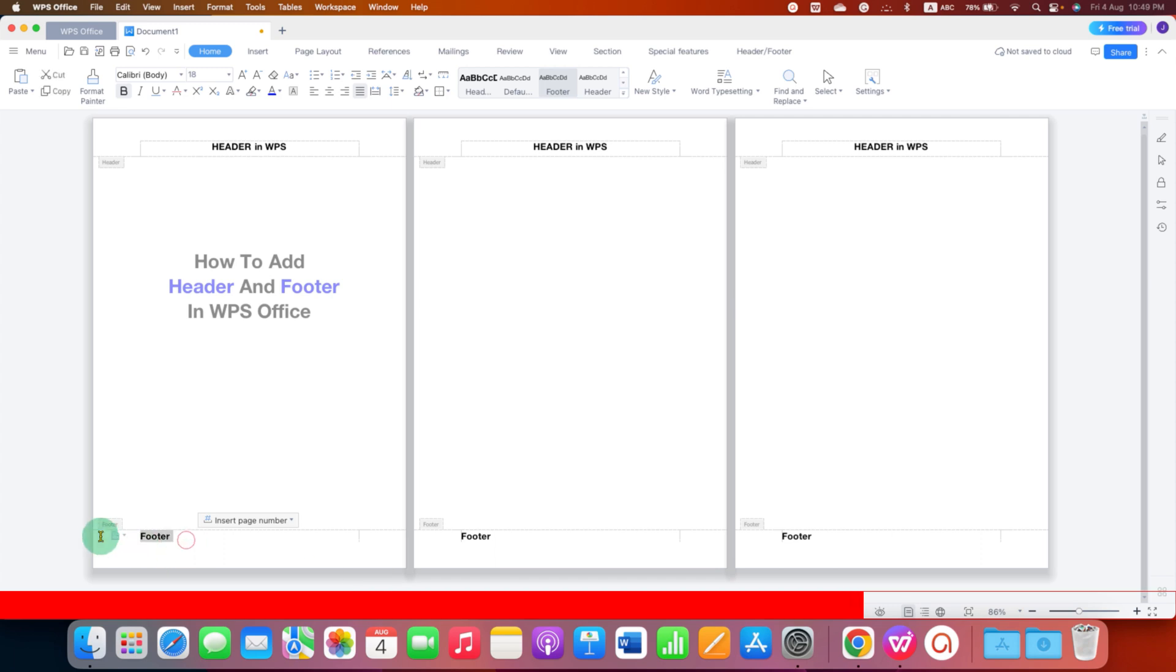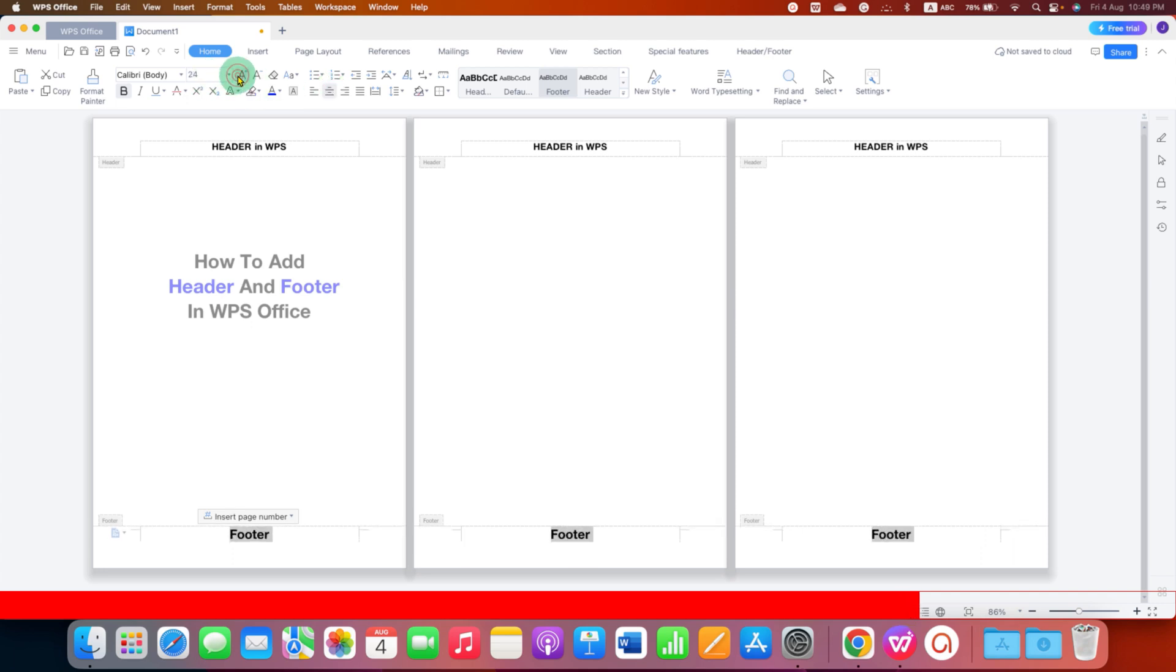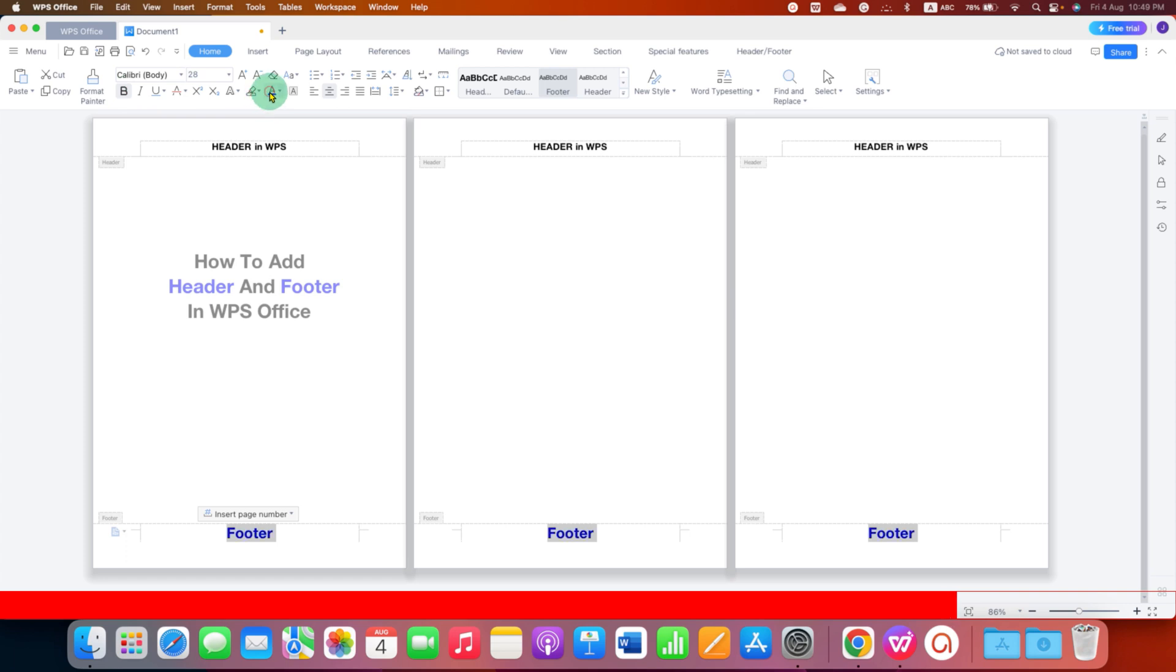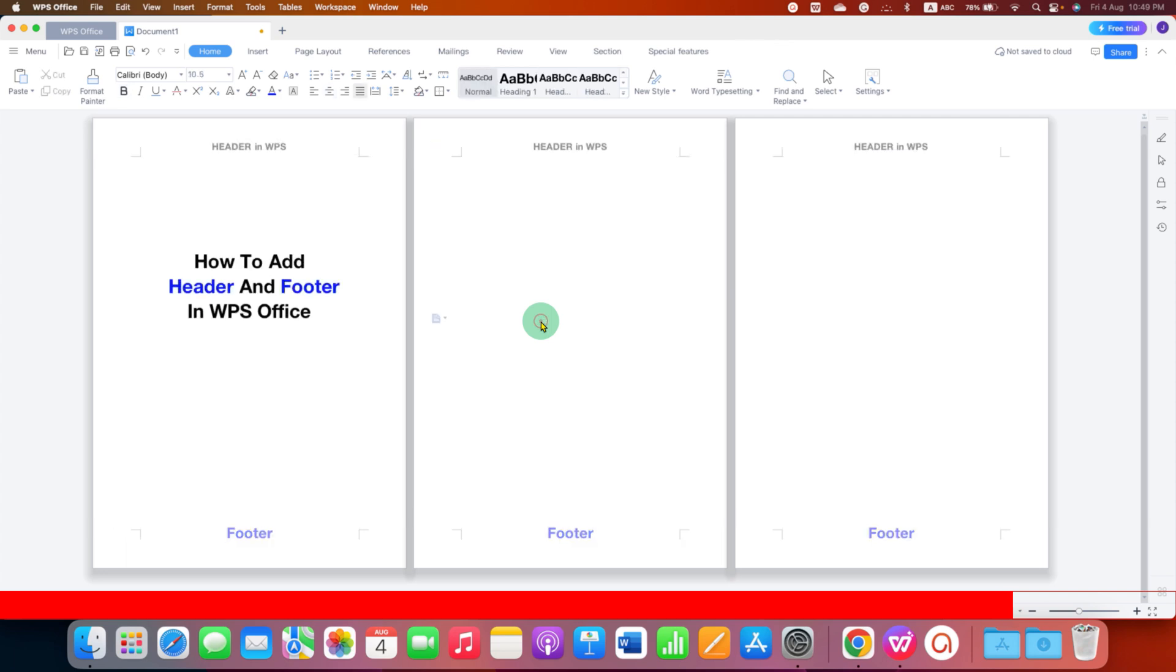You can also select the footer, align it at the center of the page. You can also increase or decrease the font size, make it bold and change the color if you want to. Once done, just double click inside the WPS Office document.